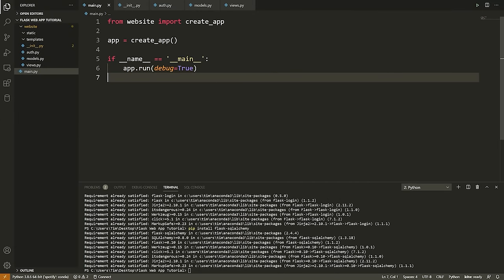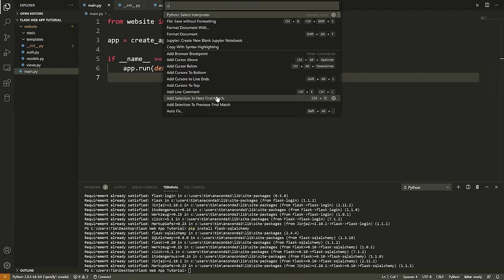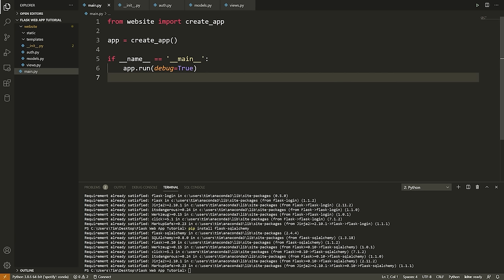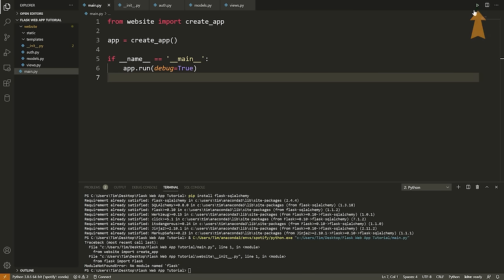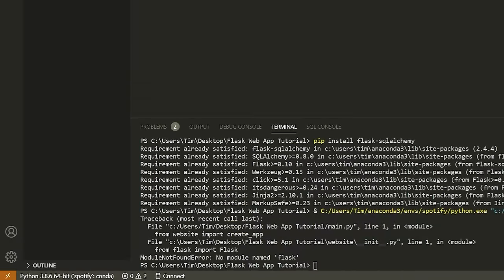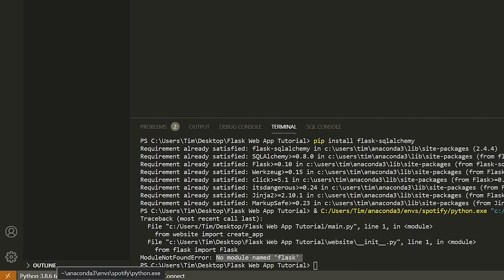This is the entry point for our app. I need to fix my Python interpreter first. If you're in VS Code and you're having some issues with Flask — if it's saying 'no module named flask' — your Python interpreter is probably just wrong. It shows you the interpreter in the bottom left-hand corner.